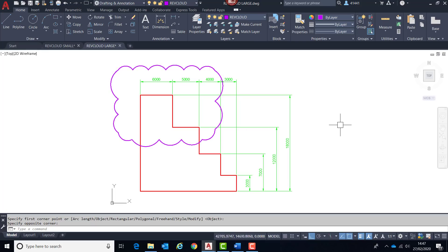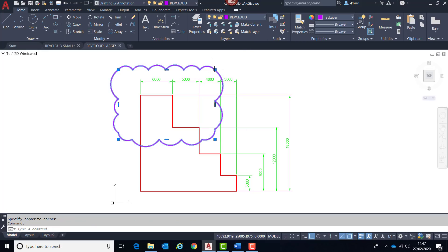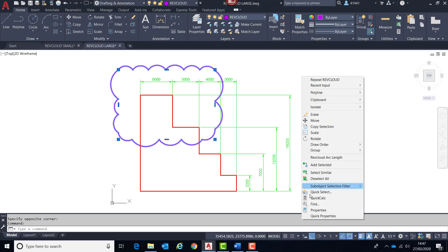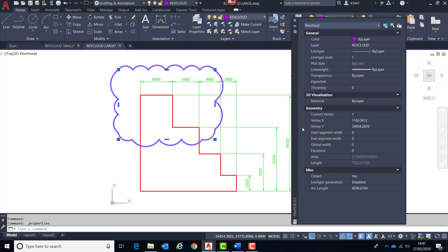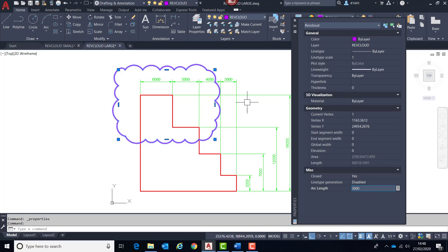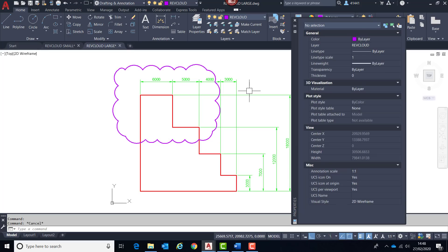Now in previous releases the RevCloud was simply recognized as a polyline, and as such it didn't have any settings that were RevCloud specific. But now it's actually seen as a RevCloud, not a polyline. So if we look down here, we actually have an arc length setting which would enable us to adjust that to an alternative setting, and you can see that is applied instantly.